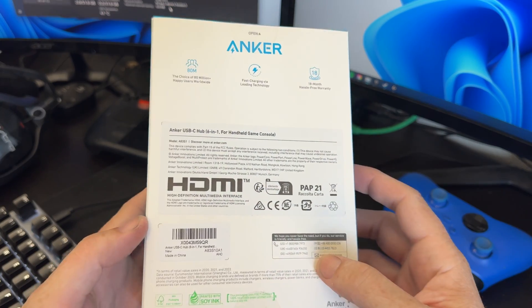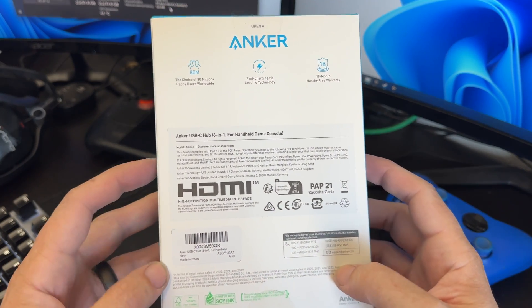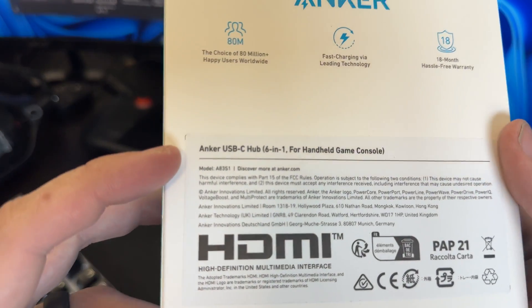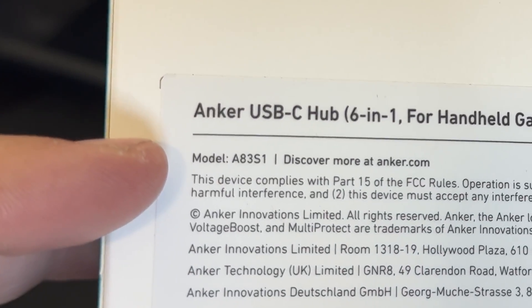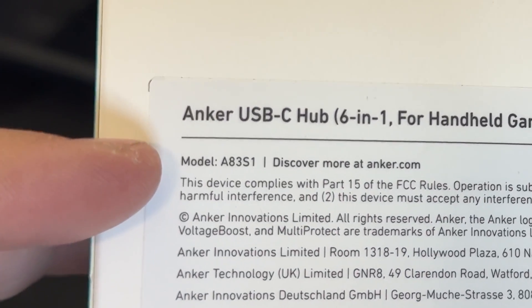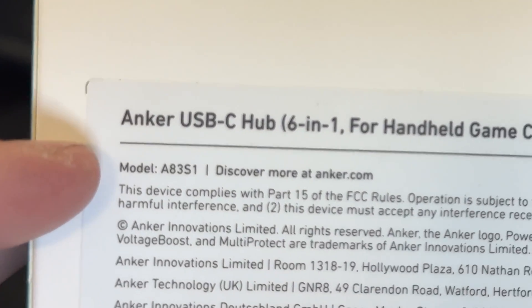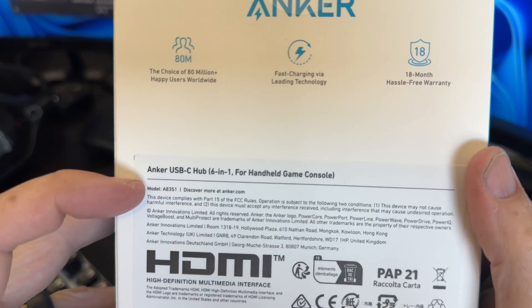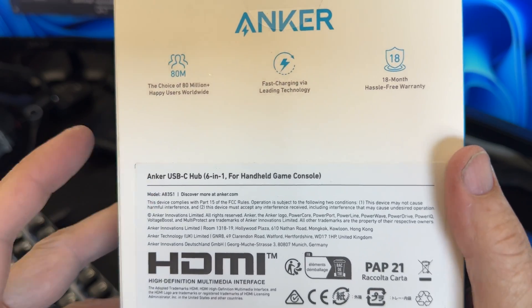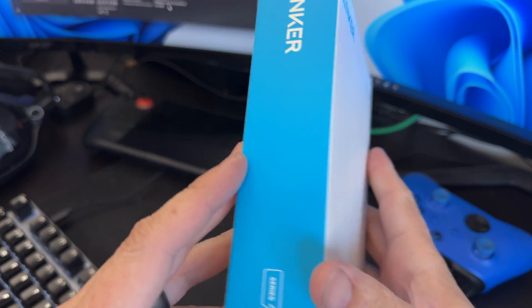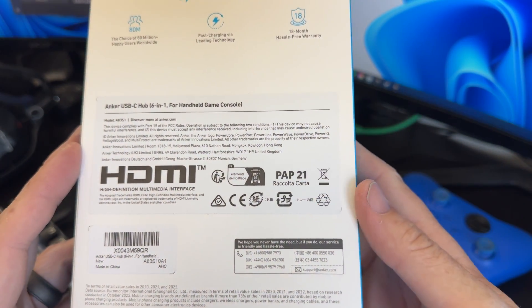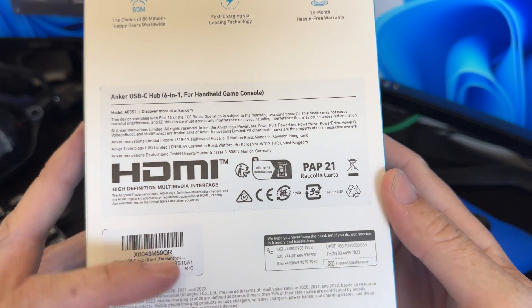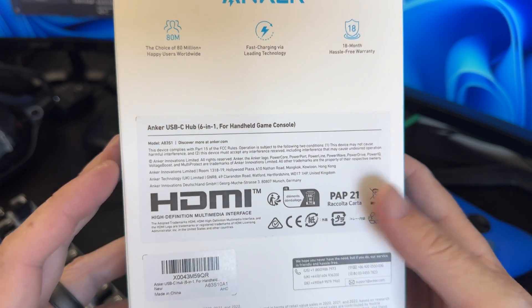I got this a couple days ago. I searched Anker newest rivals and I came across this Anker USB-C hub model A83S1. This is for the Steam Deck, the ROG Ally and many other handhelds.